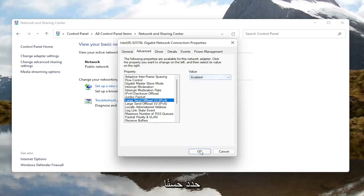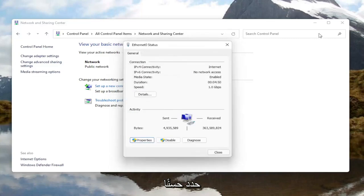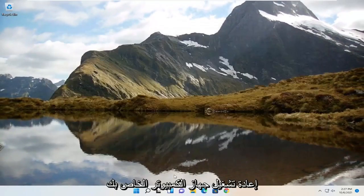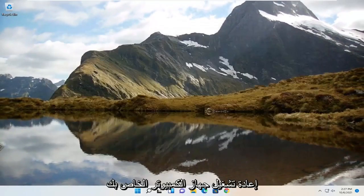Once you're done with that, select OK, close out of here, and then you want to go restart your computer.